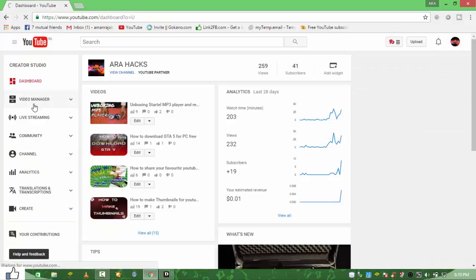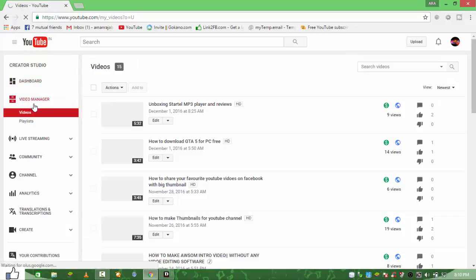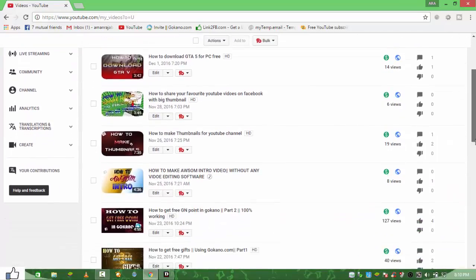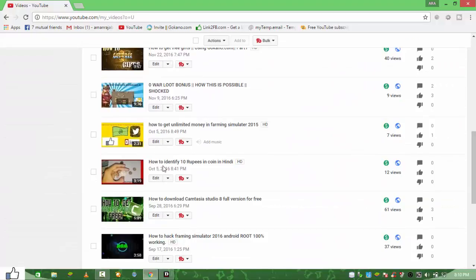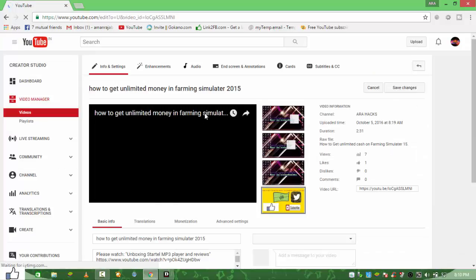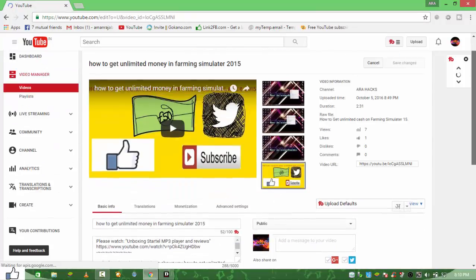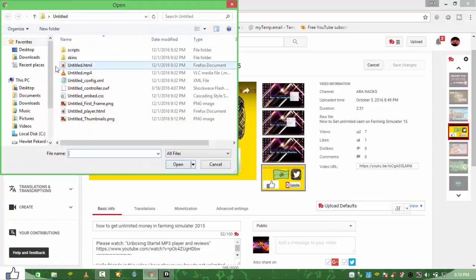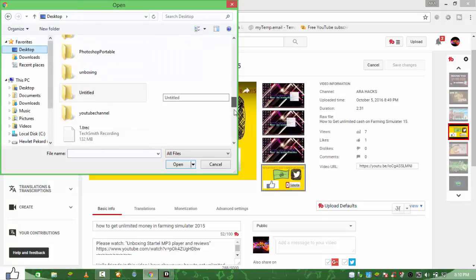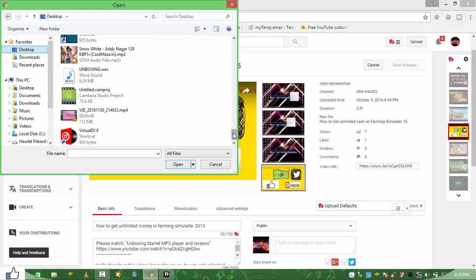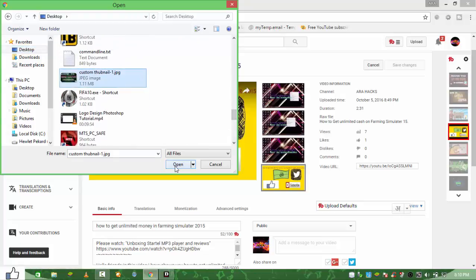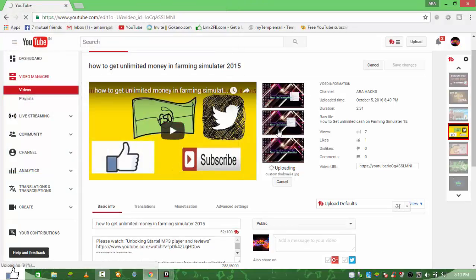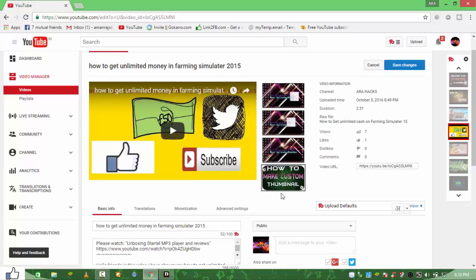Go to Dashboard, then Video Manager. In Video Manager, scroll down to find the video you want to change. Click Edit, make sure your channel is verified, then click on 'Change Image' and select your thumbnail file. I'll select the one I just made. Click Open and let it upload — it takes a little time. You can see it has already changed. Click Save Changes.